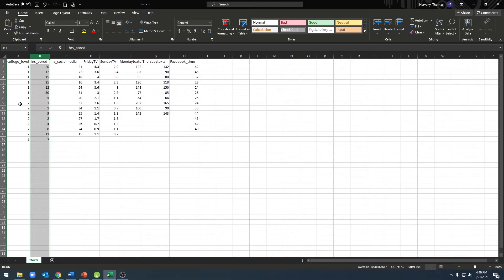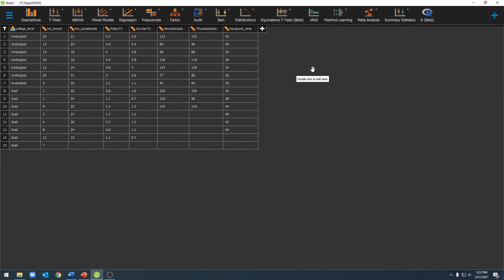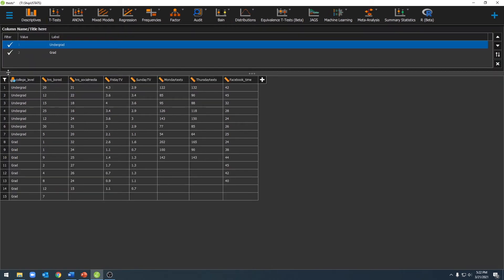Now that I have my data entered, I can go ahead and enter this into JASP. Now that we have our data in JASP, the first thing we should do is name our different groups. To do that, I'm going to go ahead and click on my grouping variable, which is the level they are in college. You'll notice that that variable is a nominal variable. Now I can go ahead and label my different values, so that one is my undergrads and two is my graduate students.